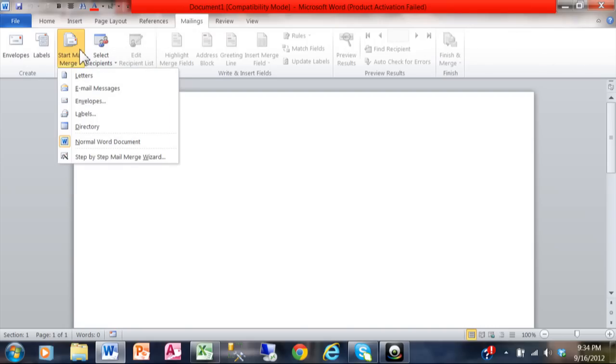Under mail merge you can make letters, email messages, envelopes, labels, even a directory. We're going to try labels.